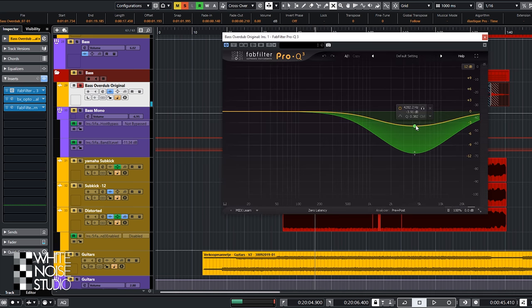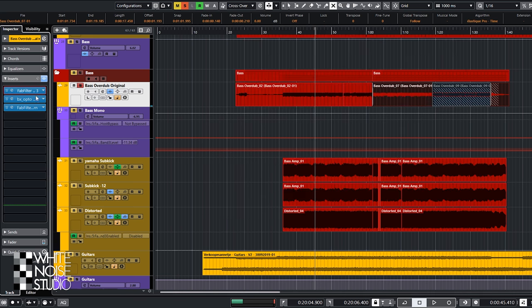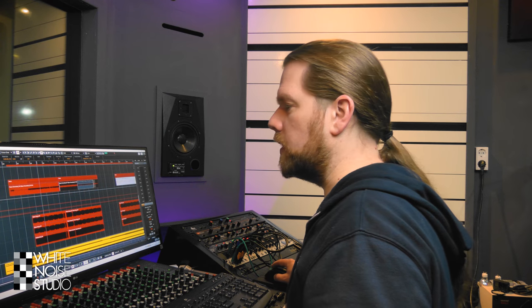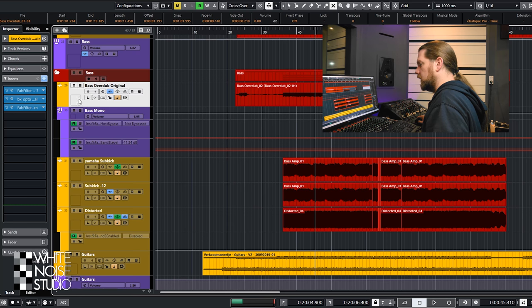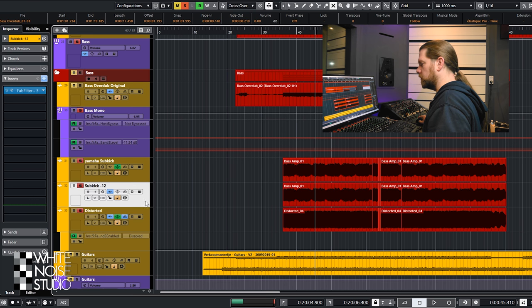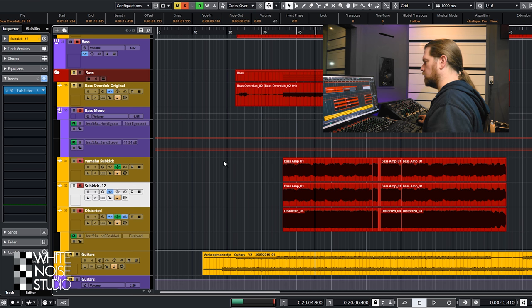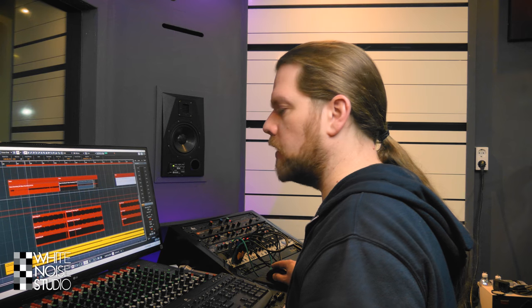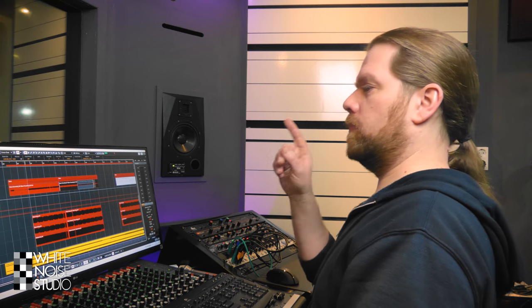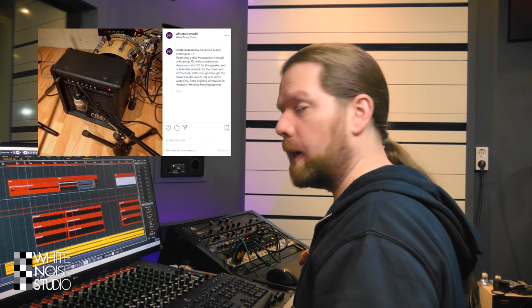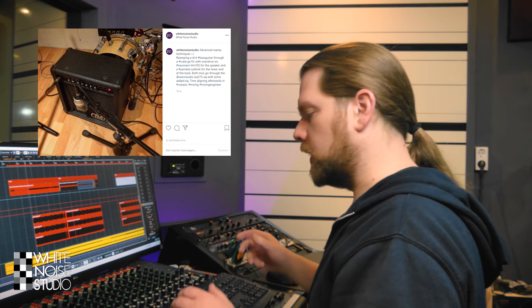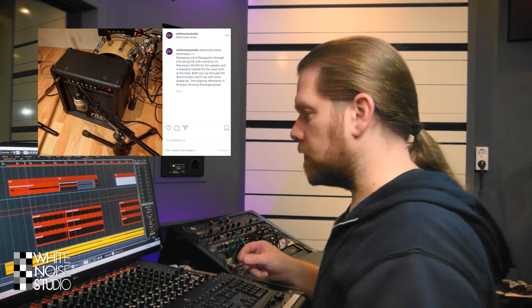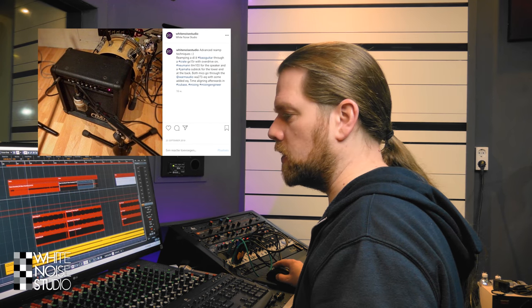It was EQ'd because it had a lot of high end. It got some compression and some distortion. The reason why it looks so extreme is because the entire bass is reamped. As you can see over here, Yamaha Subkick distorted and Subkick minus 12. I used a little Crate guitar amp to re-amp the bass. I put a Yamaha Subkick behind and a Neumann TLM 103 in front and we used those to re-amp the bass guitar.